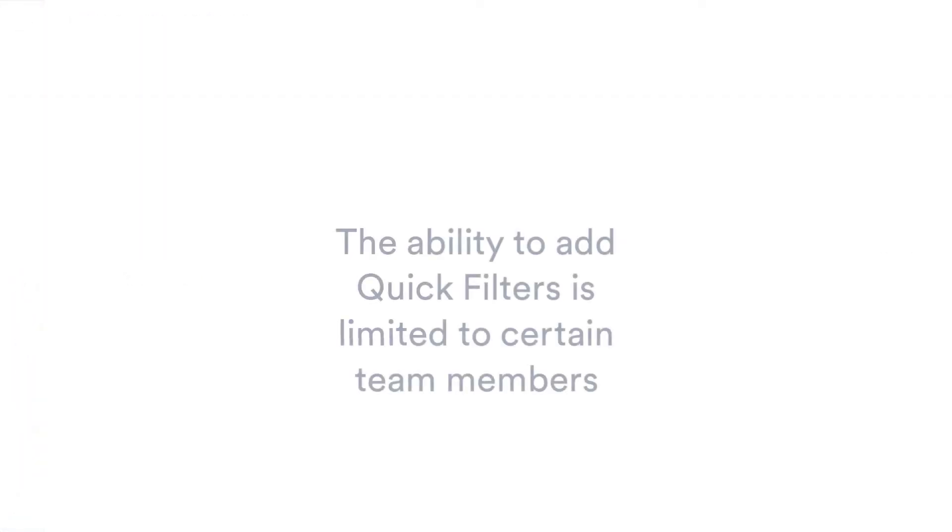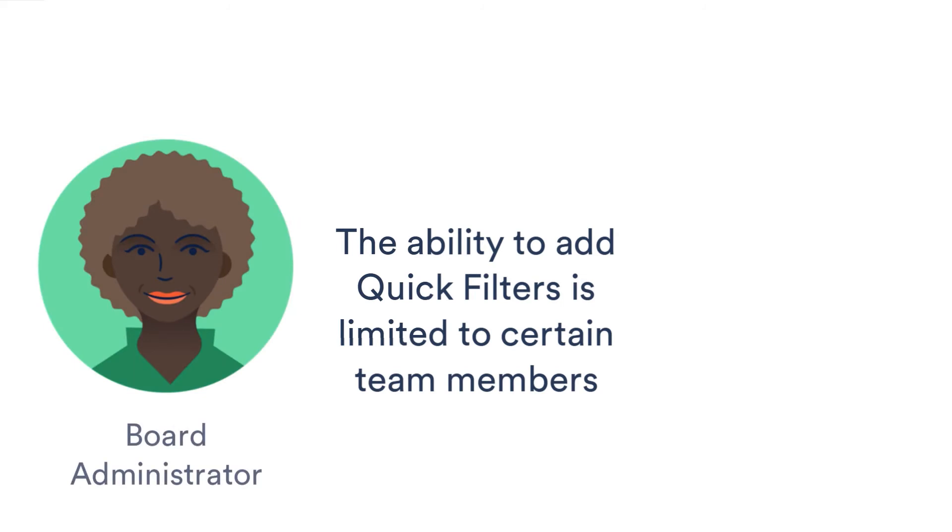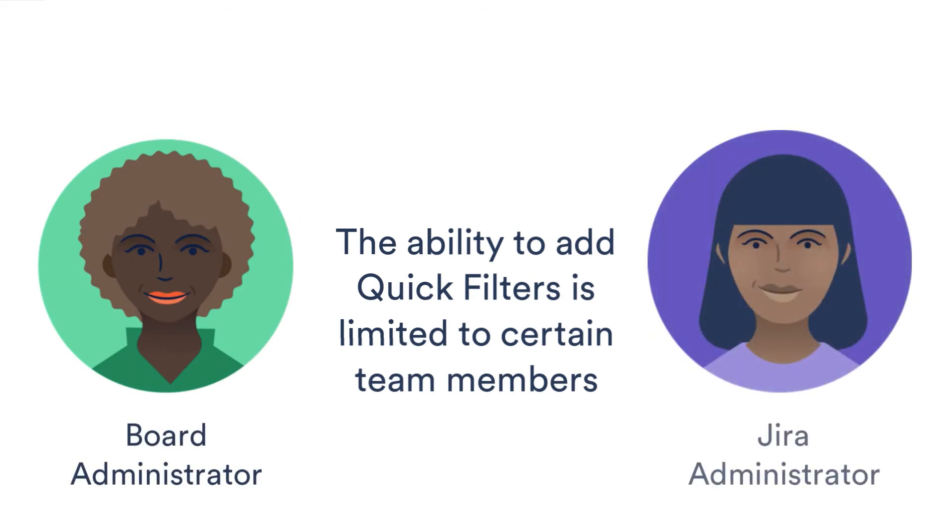Creating quick filters is a restricted operation. The board administrator or Jira administrator creates them. Think of it. If anyone could create a quick filter, your board would become littered with them, making distinguishing between them pretty difficult.